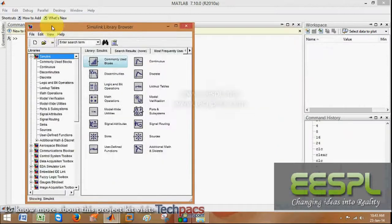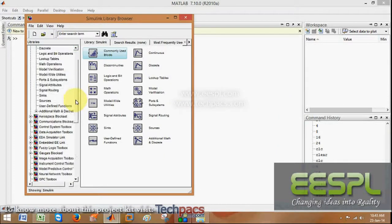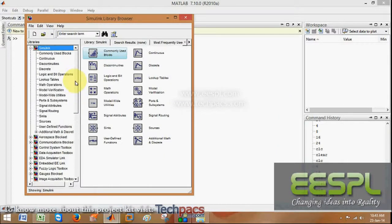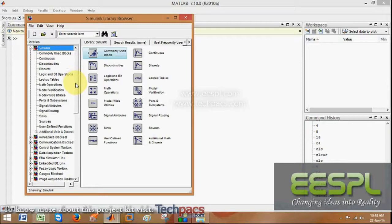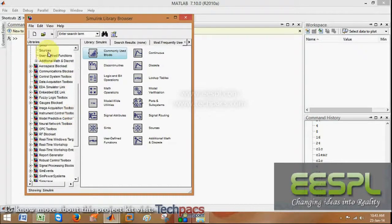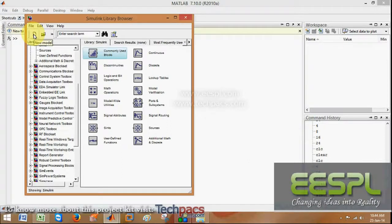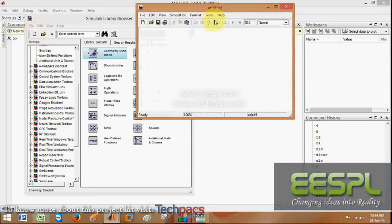It will provide you the standard blocks and standard toolboxes that you can use. By using these types of models, you can prepare standard models for communication, wireless, and many more things. For this, you have to click over here — New Model.